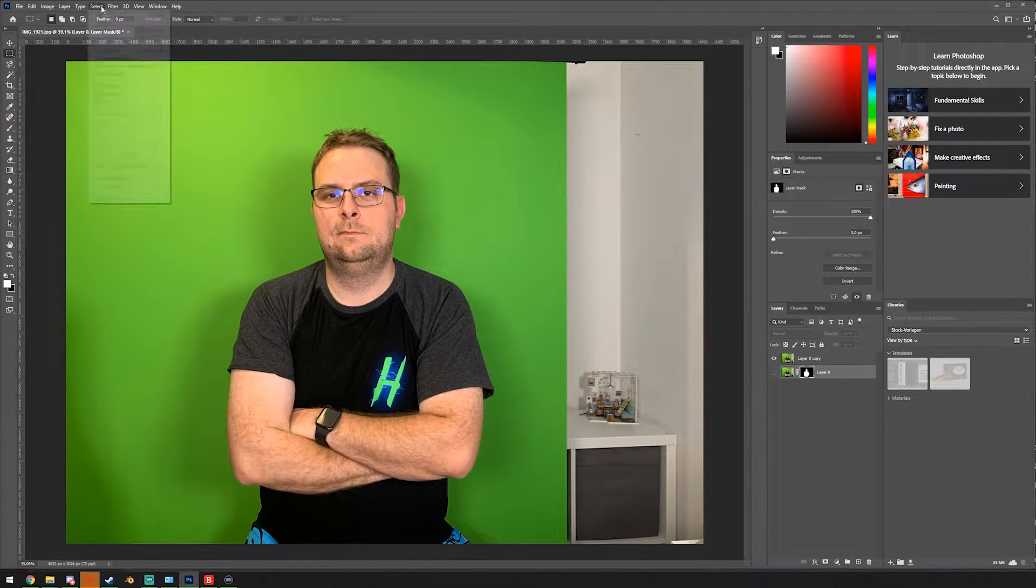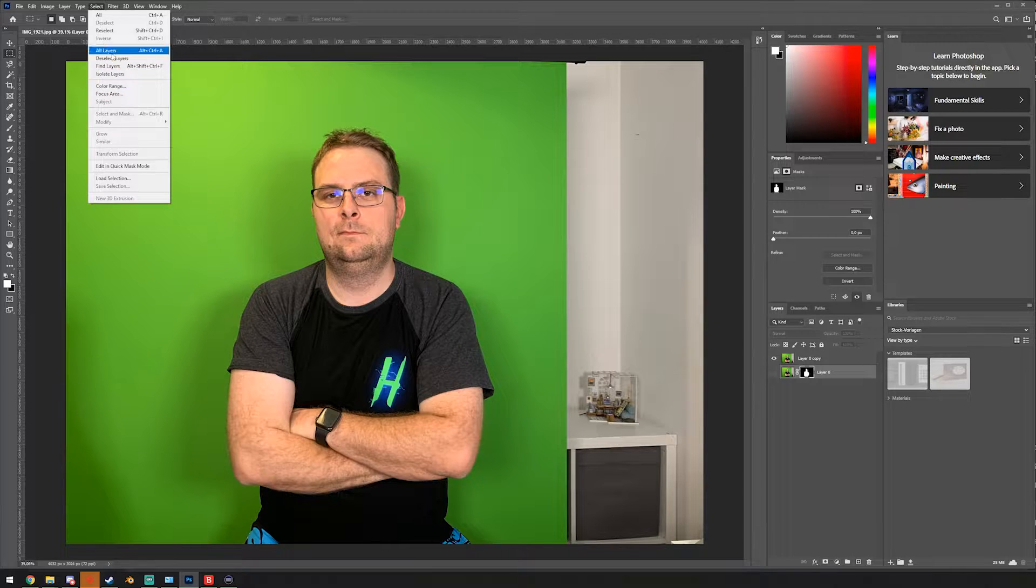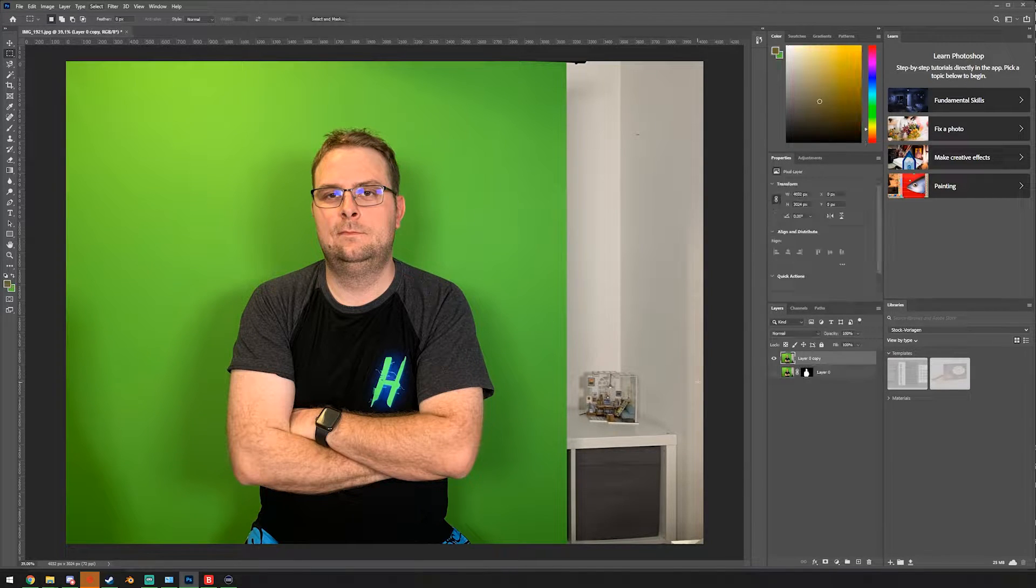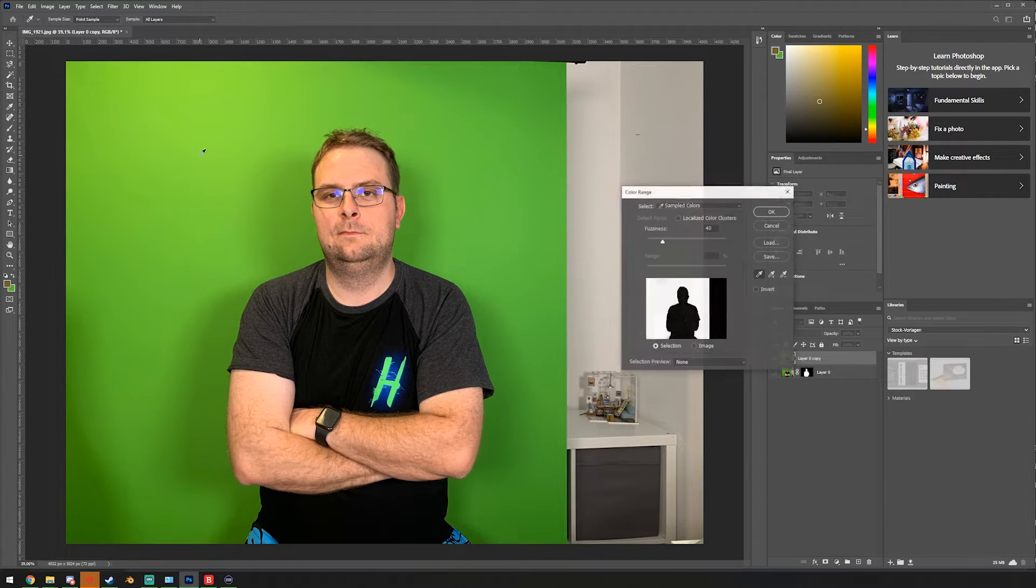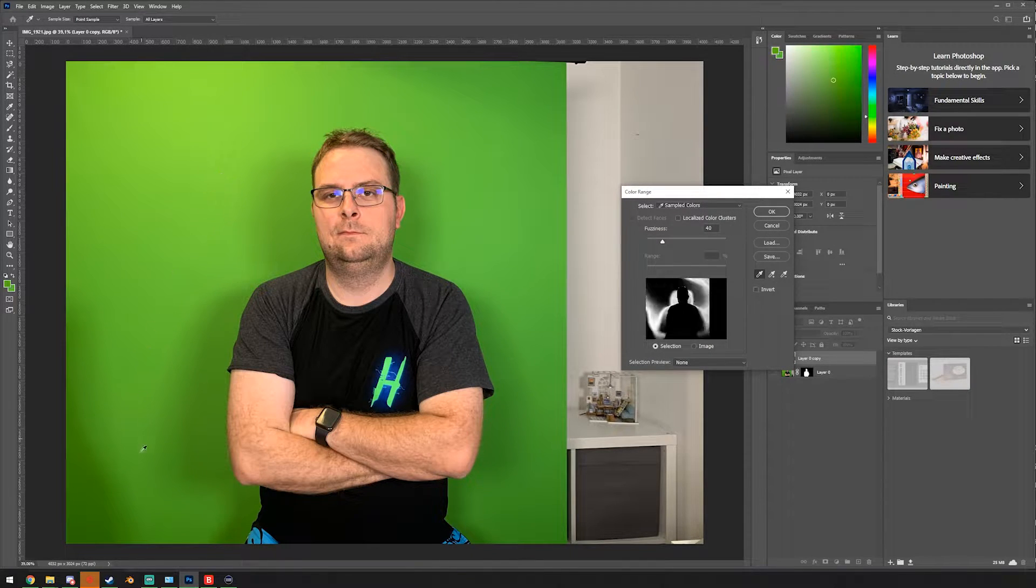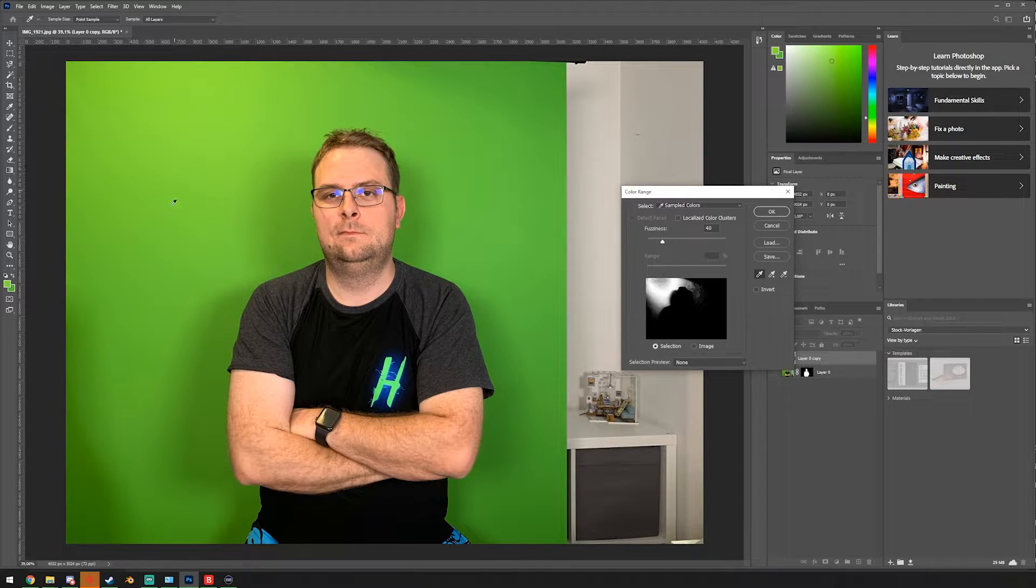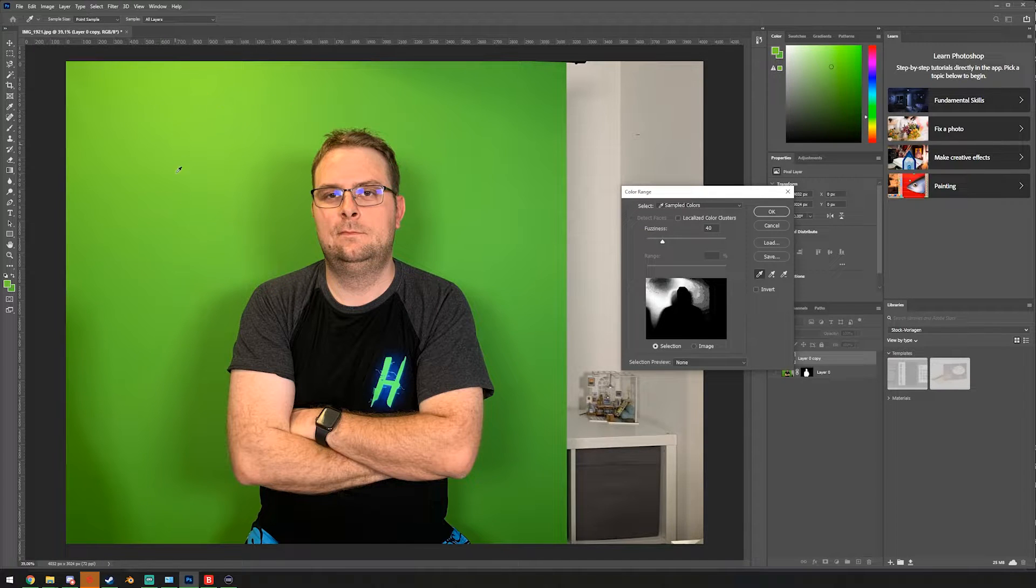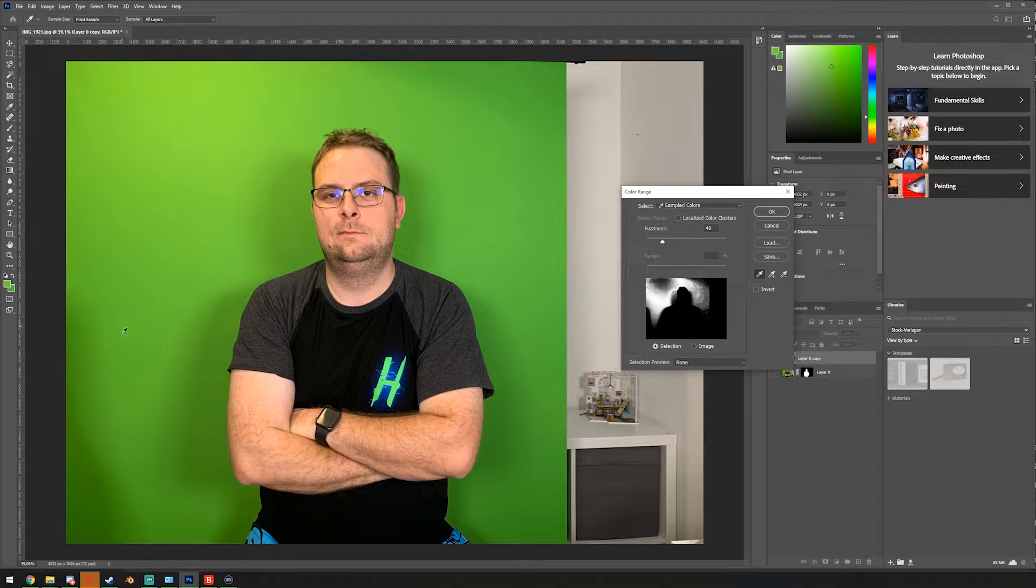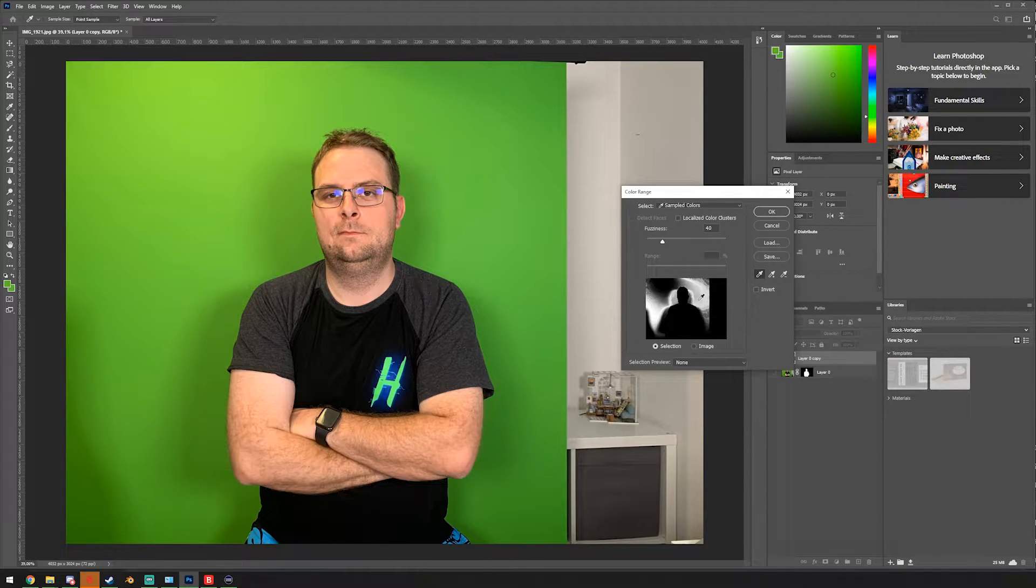Method number two, we are gonna use the select menu. We're gonna select our layer here and hit select color range. And we have to select our color we want to be selected. In this case, green, but you see we have some bright green up here. We have a darker green in the shadow. And in the little dialog window, you see what is about to be selected. So white is selected, black is not selected.